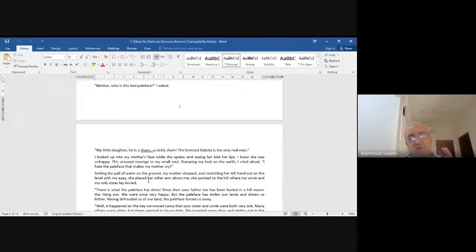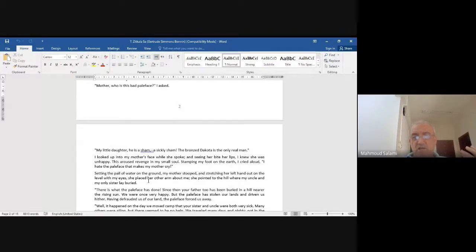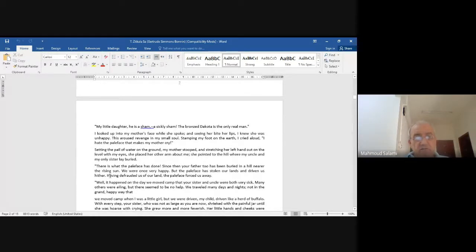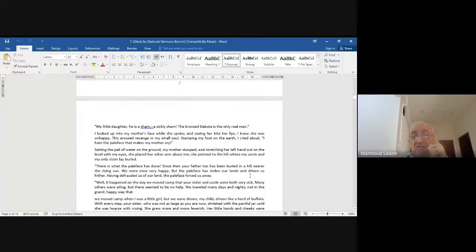'Setting the pail of water on the ground, my mother stopped, and stretching her left hand out on the level with my eyes, she placed her other arm about me. She pointed to the hill where my uncle and my only sister lay buried.' Look at this lovely, melancholic, sad scene. She is saying: your uncle and your sister are buried there. Notice what the pale face has done.